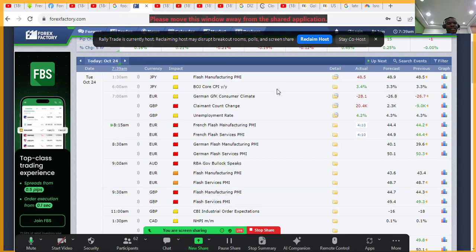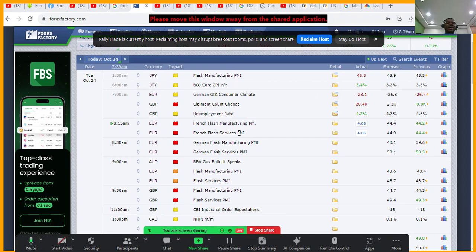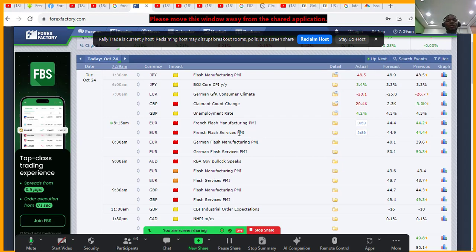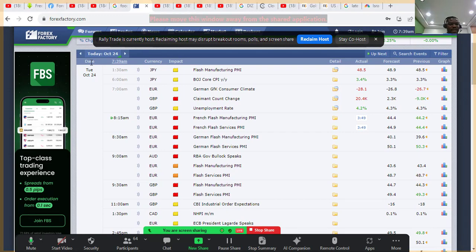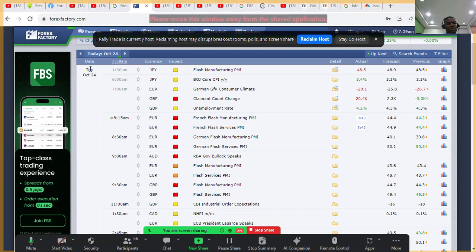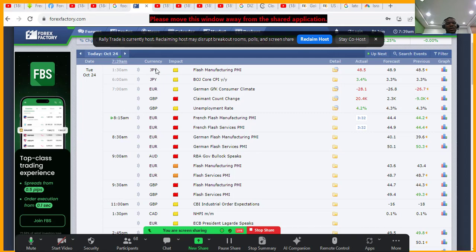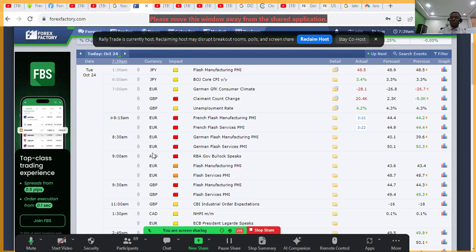On ForexFactory, this is today's date — Tuesday, 24th of October 2023. This is the time of day and our local time. This column shows the currency the news will affect — currency, not currency pair. Please take note, especially for newbies: it affects a currency, not a currency pair. There is a difference between a currency and a currency pair.